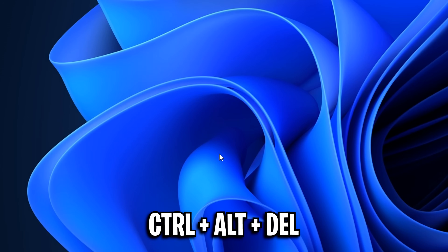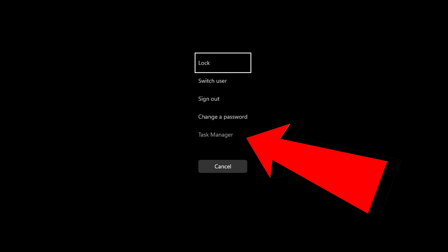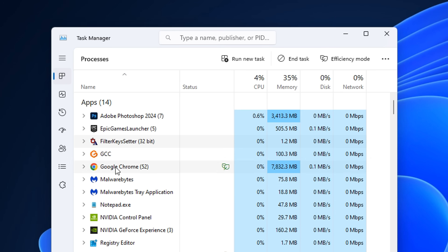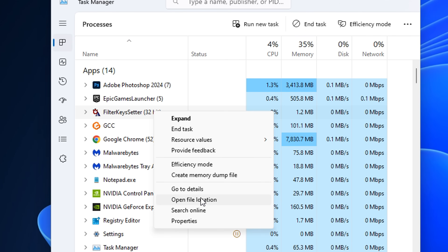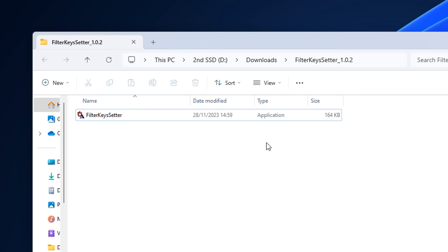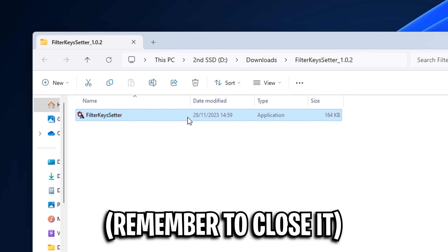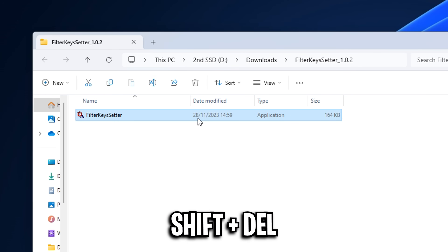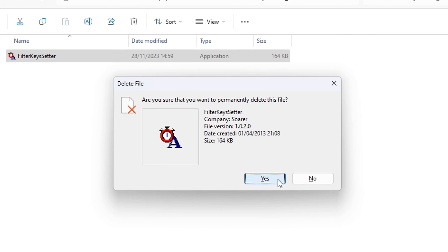From there, you can press Control+Alt+Delete on your desktop, open up the task manager, then find the filter key settings application, right click on it, and go to open file location. Then after closing down the application, you can press Shift+Delete at the same time to permanently delete the file.